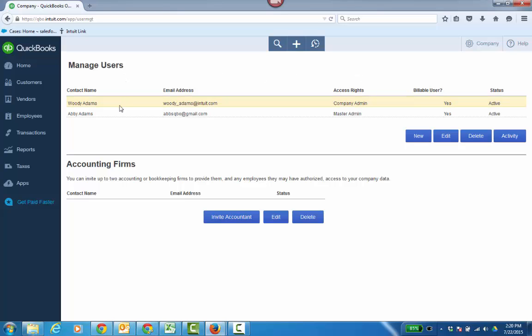At that point, she goes ahead and logs out. Then back in the QuickBooks Online file under Manage Users, you'll see that Woody is now the company admin and Abby is the master admin. And that is how you transfer the master administratorship to another company admin or the accountant user — again, for the wholesale billing scenario within QuickBooks Online.